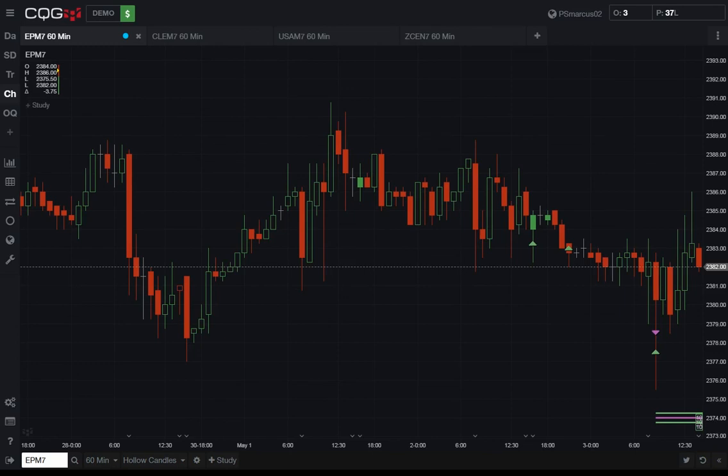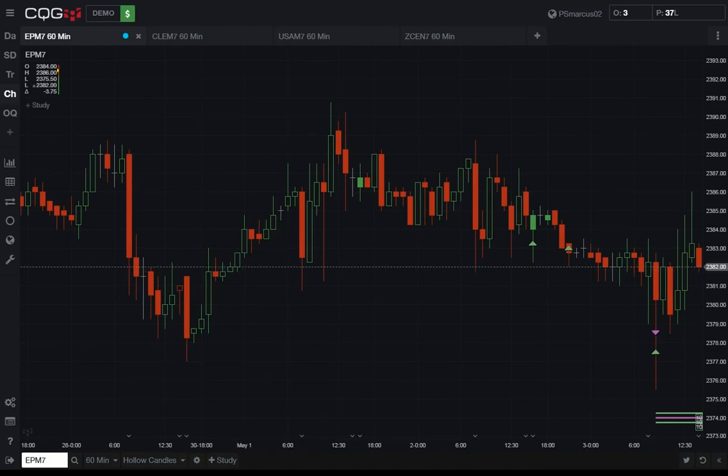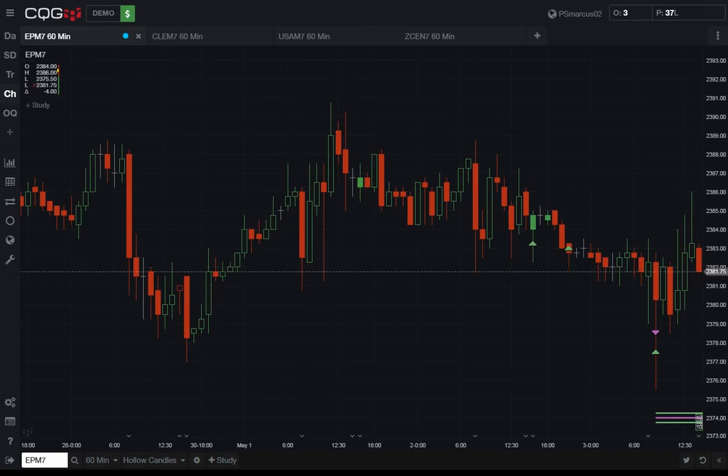As you know, at CQG we have one of the best technical analysis platforms for identifying trading opportunities in our CQG integrated client. As we continue to develop in this new platform, we're bringing over some of the best features of CQG integrated client, but we're also trying to improve certain aspects and workflows.